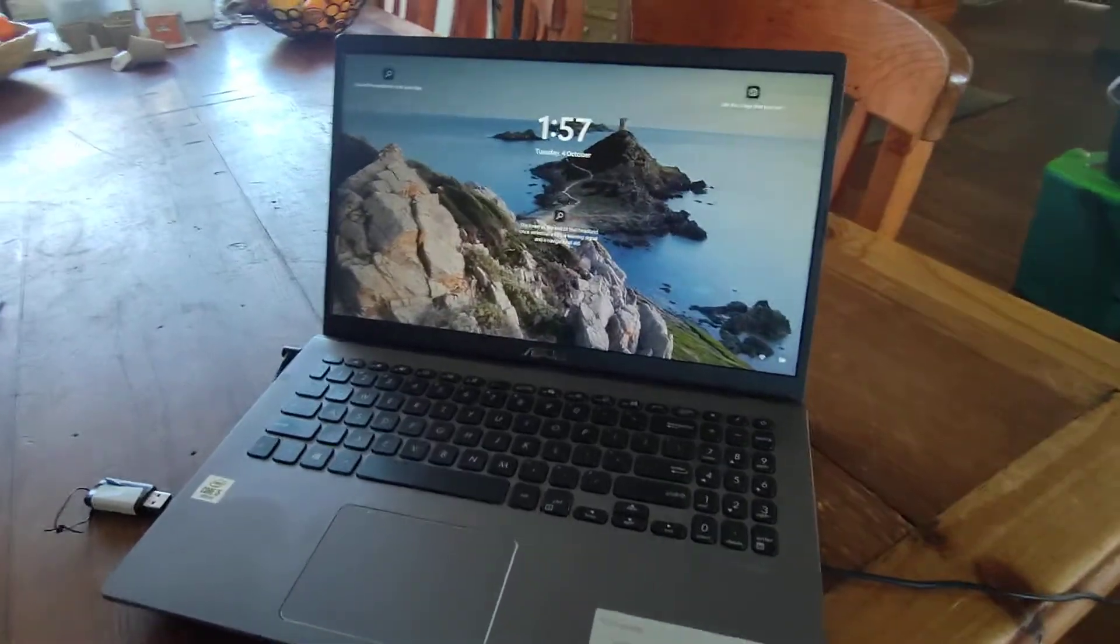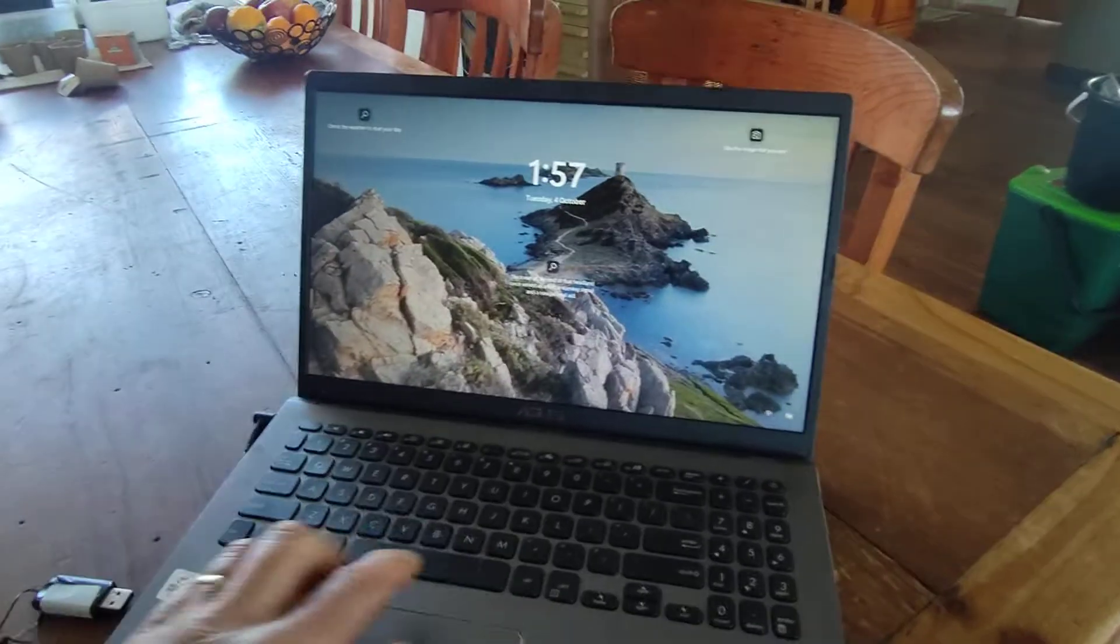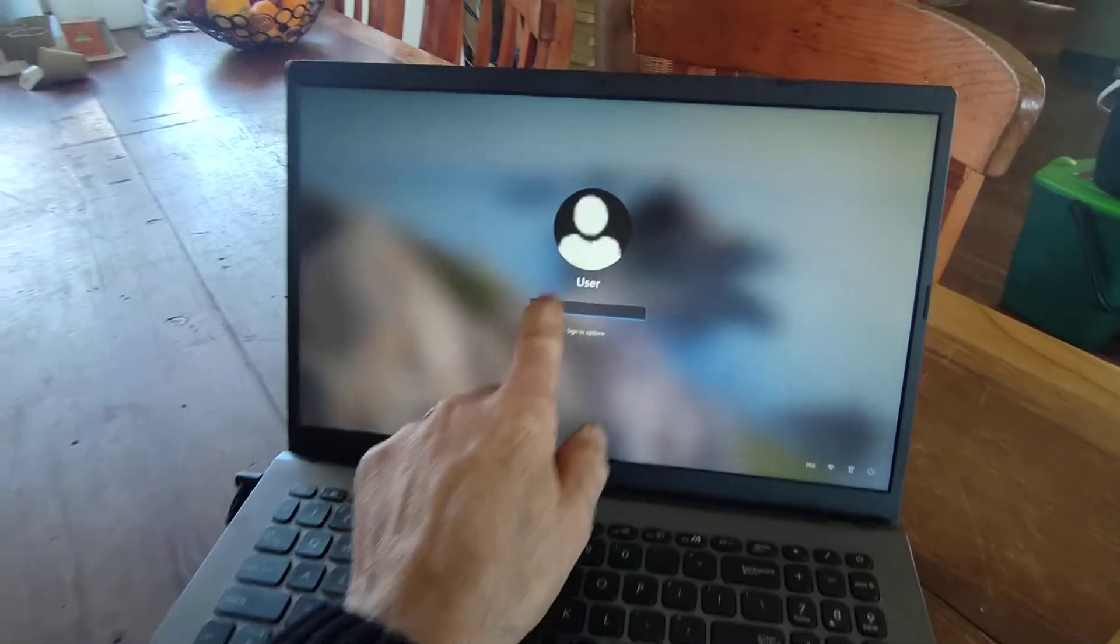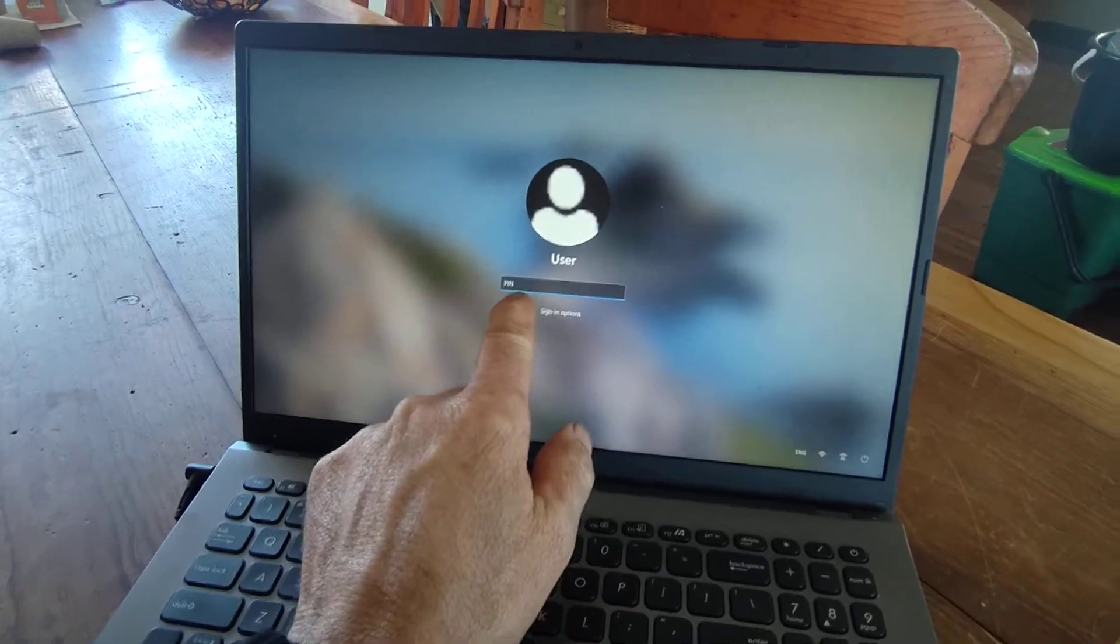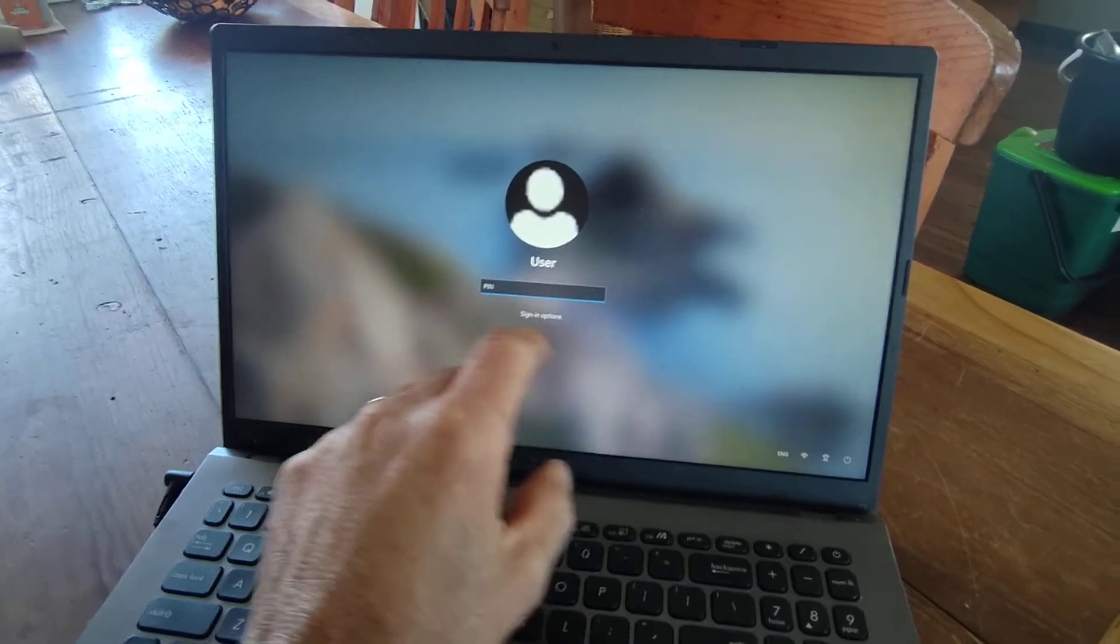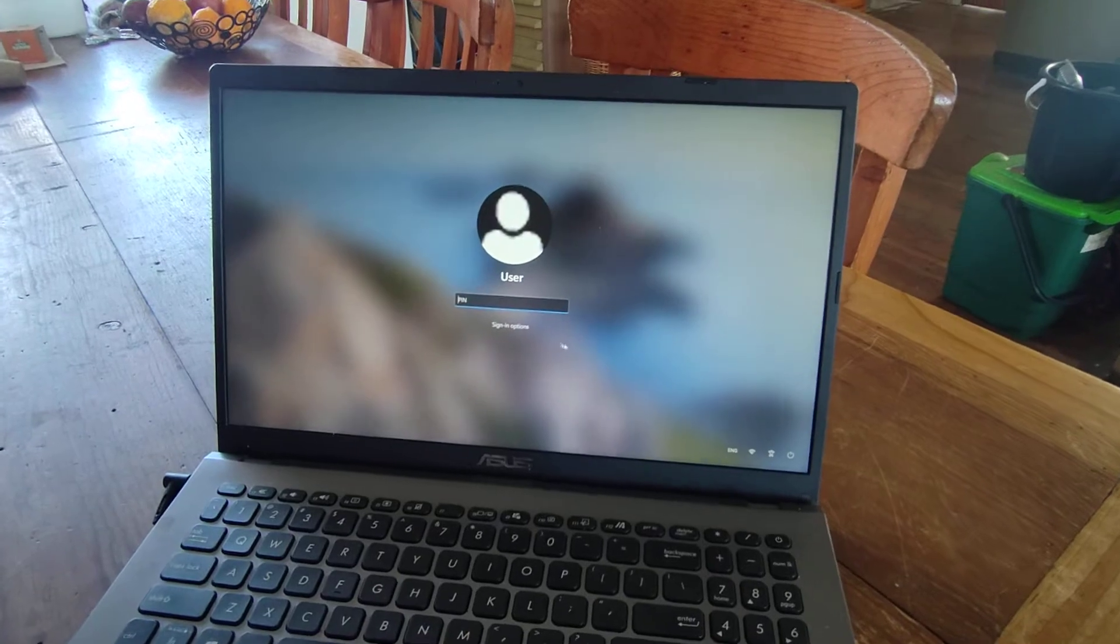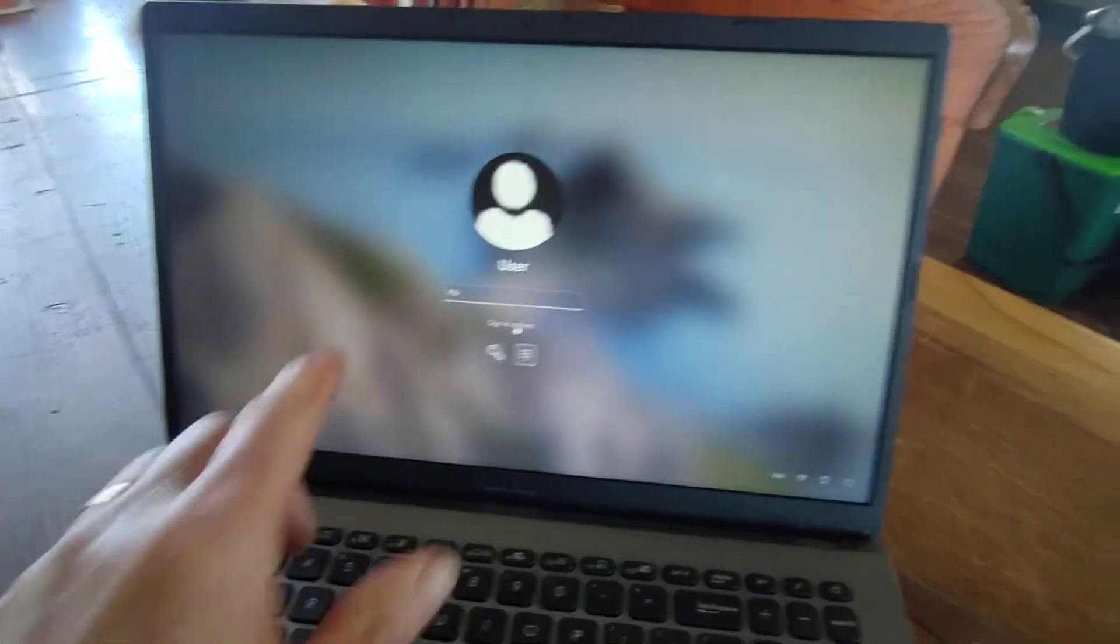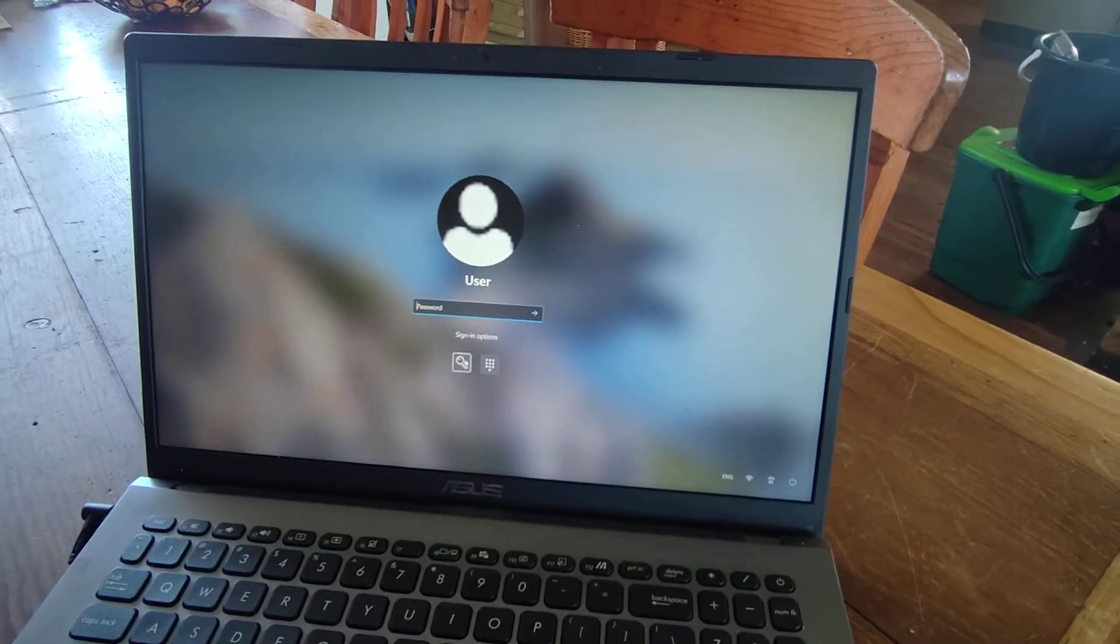This is a computer that's come in from Lepperton. What happened was when the man got to his password, the PIN code no longer worked, and under sign-in options he could not even sign in with his password.